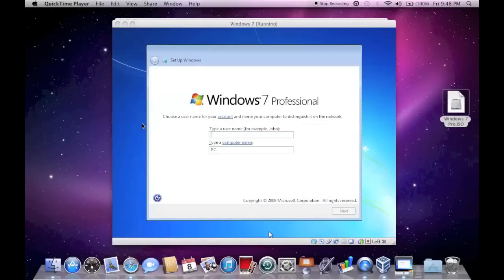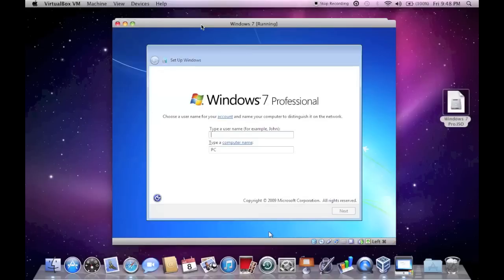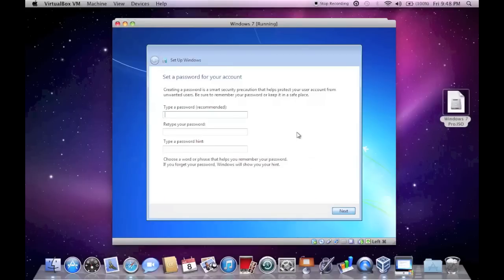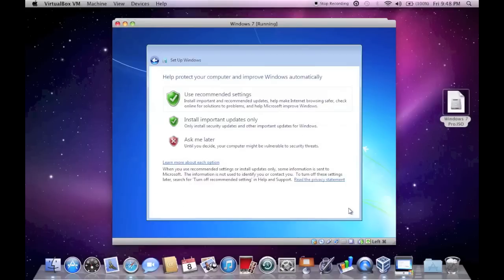Alright guys, the operating system has successfully installed and now I'm just going to type a username. So I'll just type in here, I'll just type VBox for this video. And now I will click Next. And here it's going to tell you to set a password, you don't have to, just click Next.